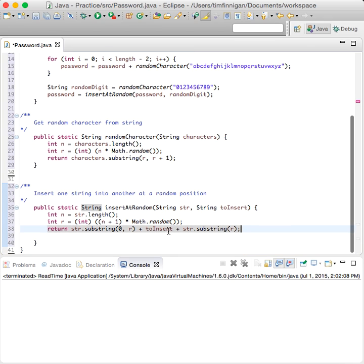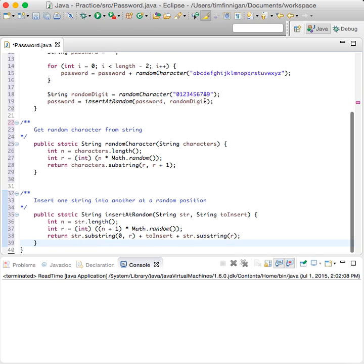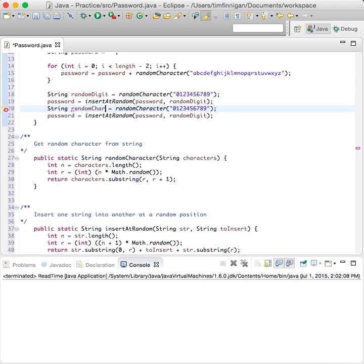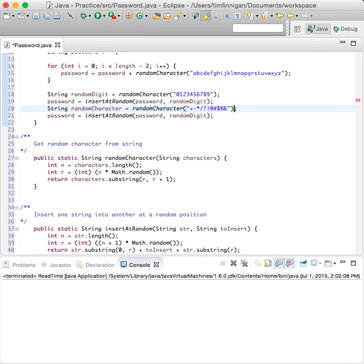Now that we've got that made we can finish this up. We can also do this for symbols — you can add some random symbols into your password as well using the same insertAtRandom approach.